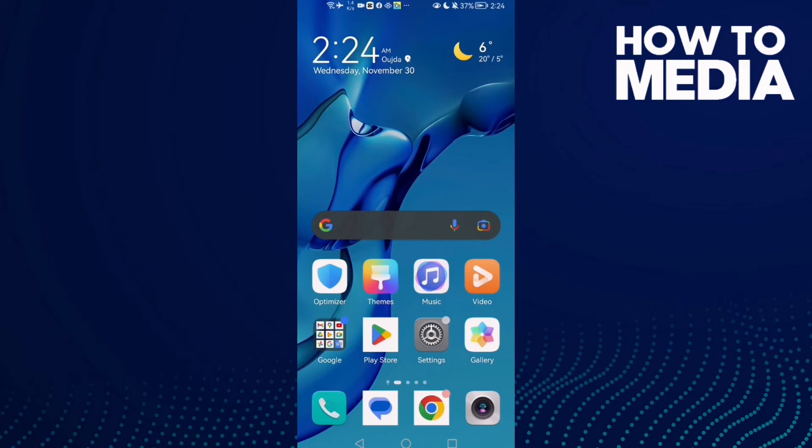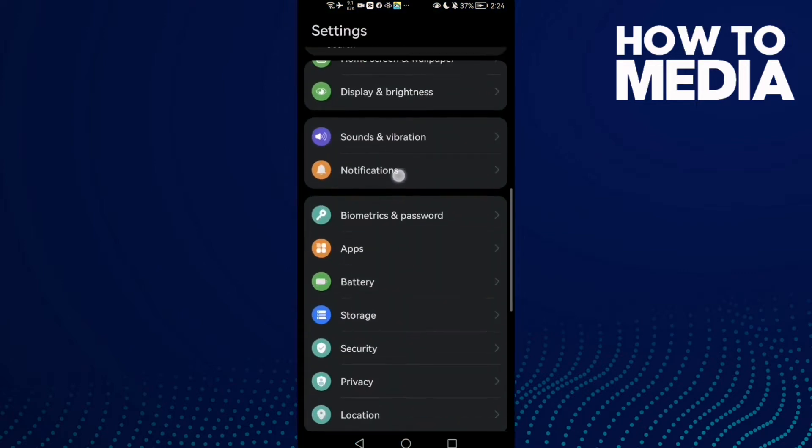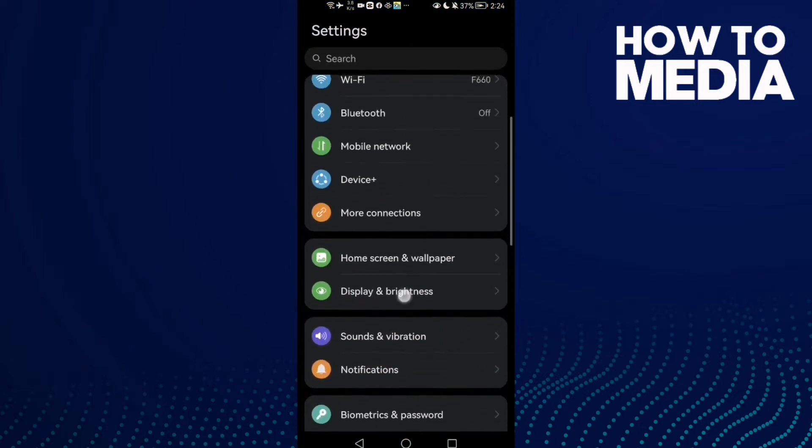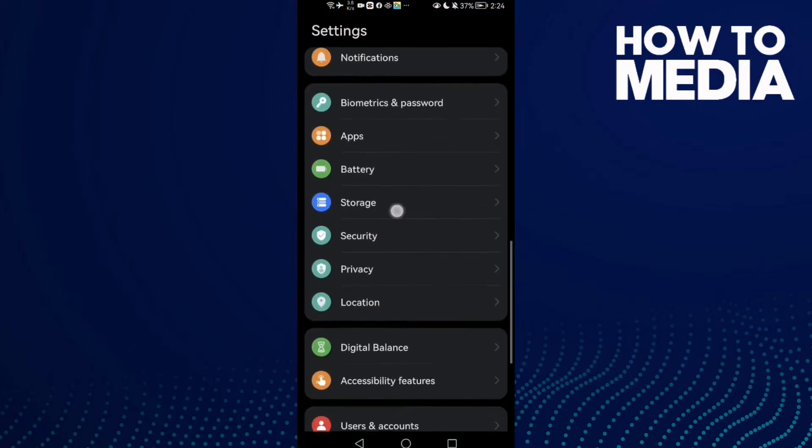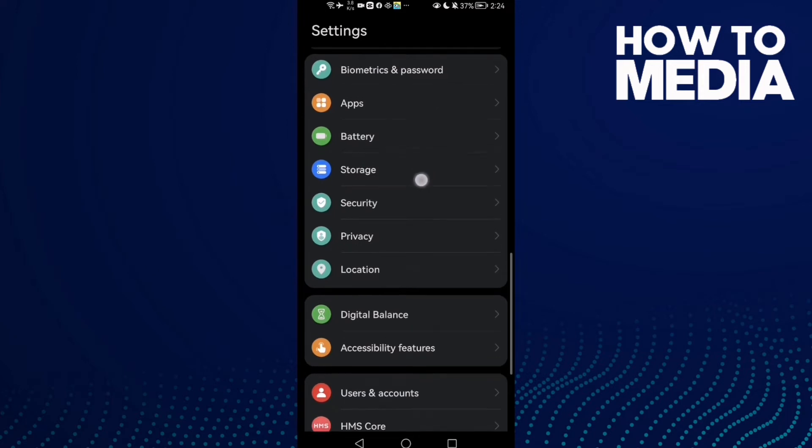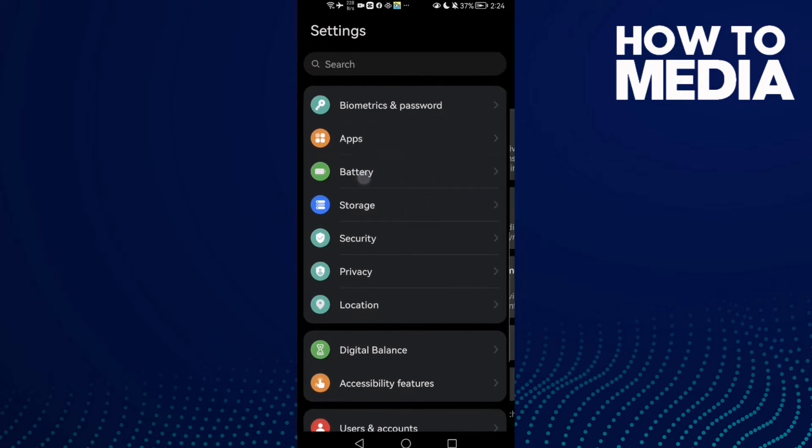How to fix Instagram live comments not showing on Android or iOS phone. Hello guys, in today's video I'm going to show you how to fix this problem easy and quick. First, open Settings and then scroll down until you find Battery.